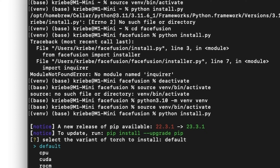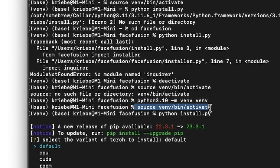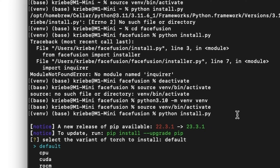Then once you've done that, type in the same thing again — Python 3.10 — you do these two things again to start up the virtual environment. At that point, try the Python install.py to install the dependencies. And sure enough, it actually worked this time. At that point, you select the variant of torch to install.